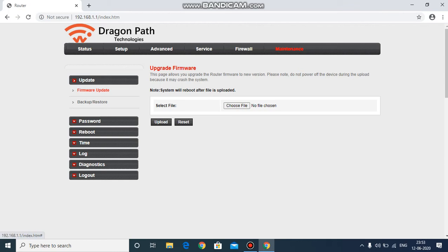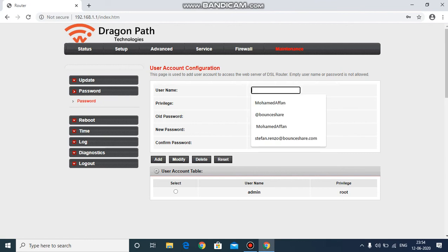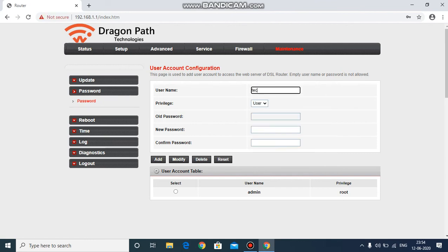You need to click on maintenance. In the side options, you'll be able to find 'password'. Click on password and here you will be able to change your Wi-Fi username.